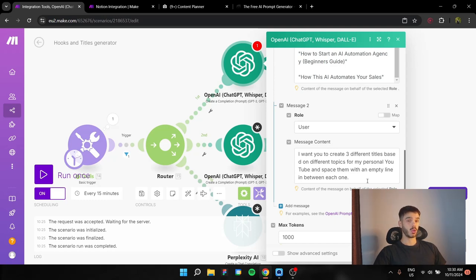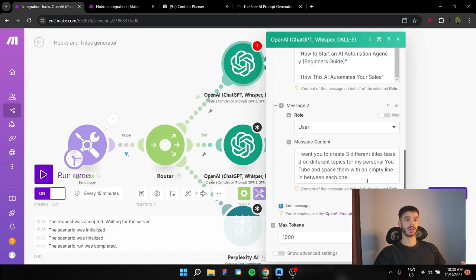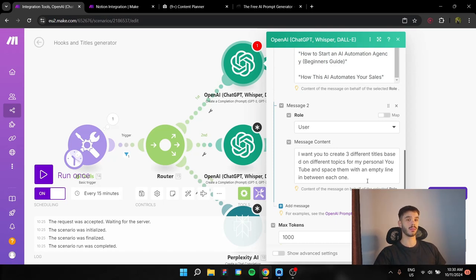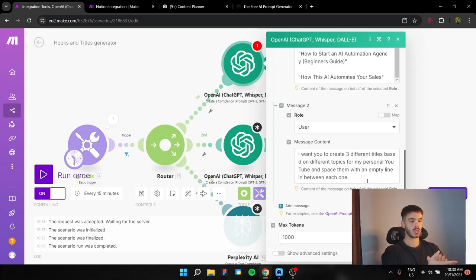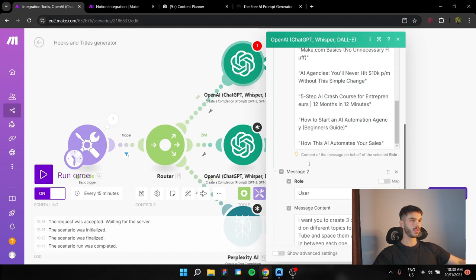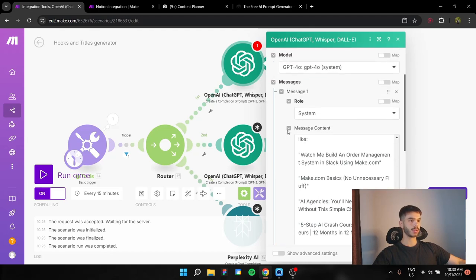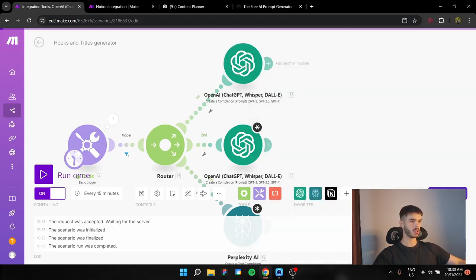I want to create three different titles based on different topics for my personal YouTube and space them with an empty line in between each one. So it's going to be a pretty basic user message, because we have instructed him in the system pretty well on how to structure this whole information and how to output the result. And this is the first create completion for YouTube SEO titles.